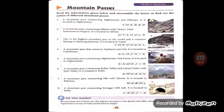Fifth: a mountain pass connecting Afghanistan with China, located in Afghanistan — the answer is Wakhjir, W-A-K-H-J-I-R. Sixth: a mountain pass connecting Kullu Valley and Lahaul Valley with Spiti Valley, located in India — the answer is Kunzum, K-U-N-Z-U-M.